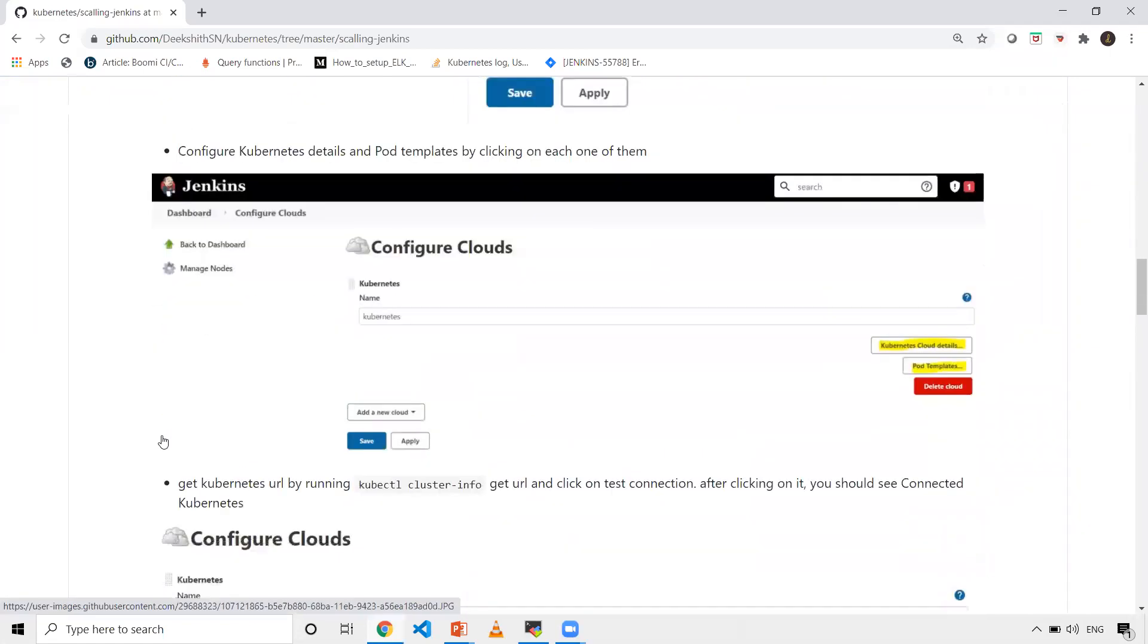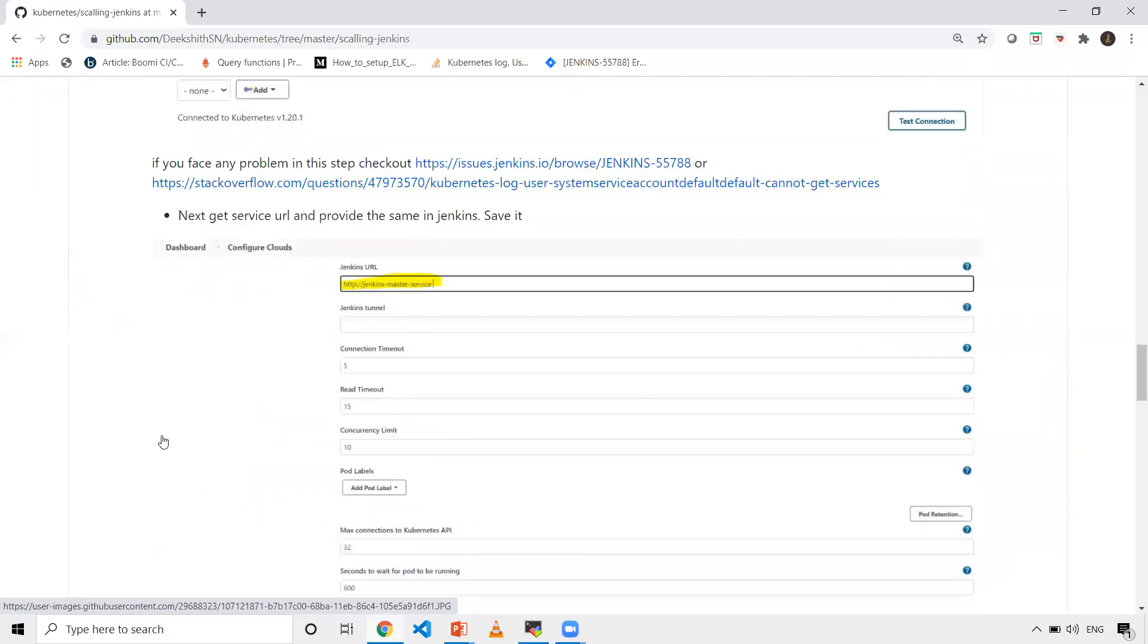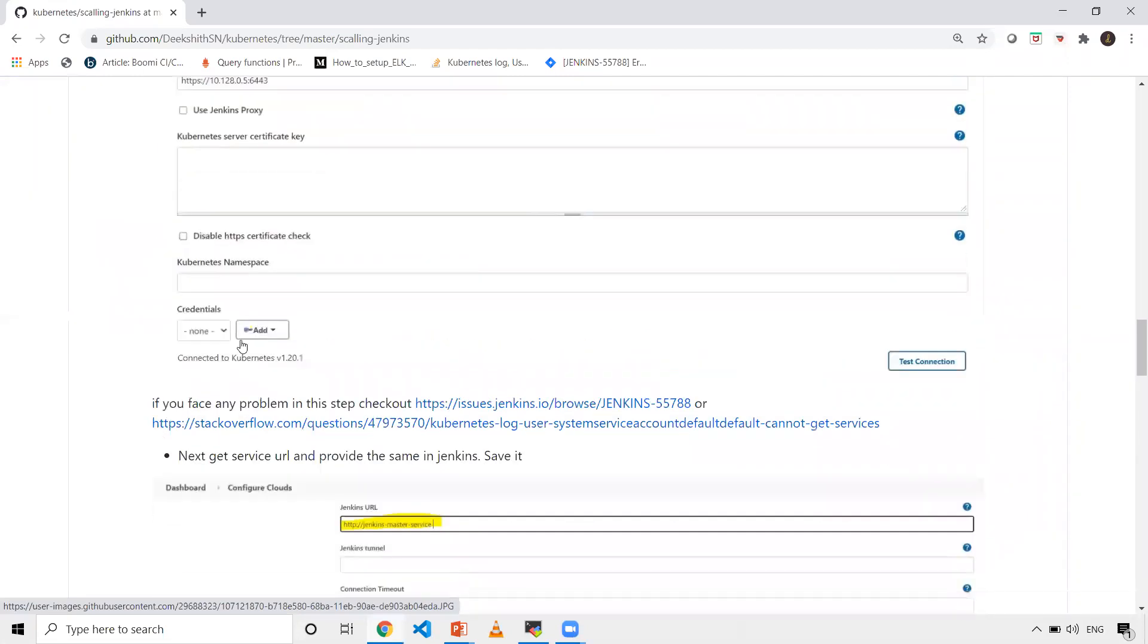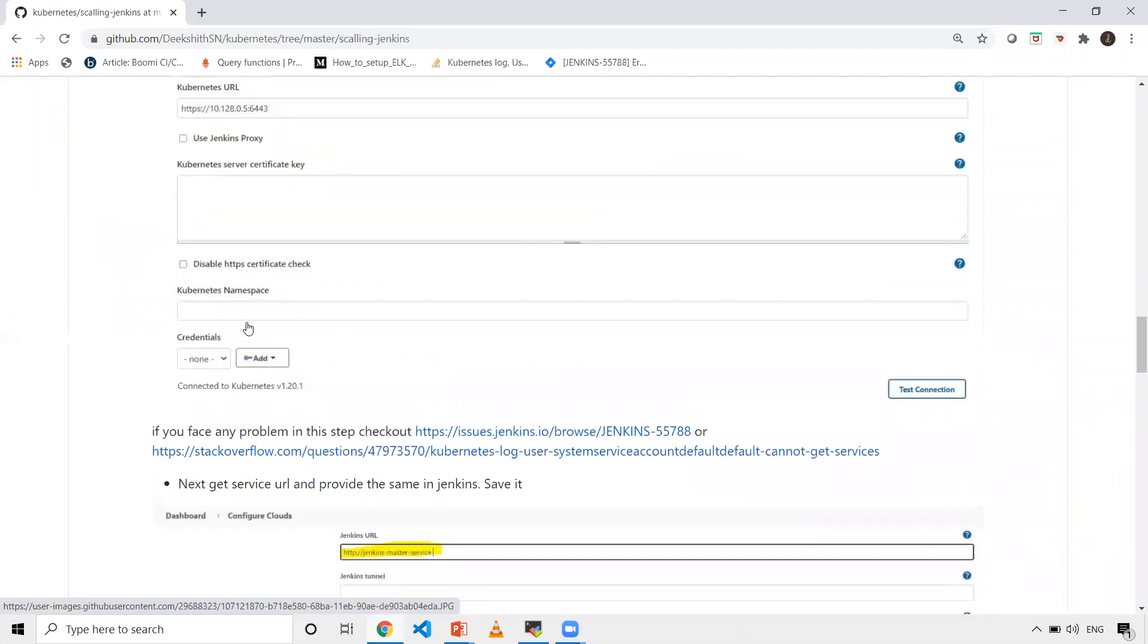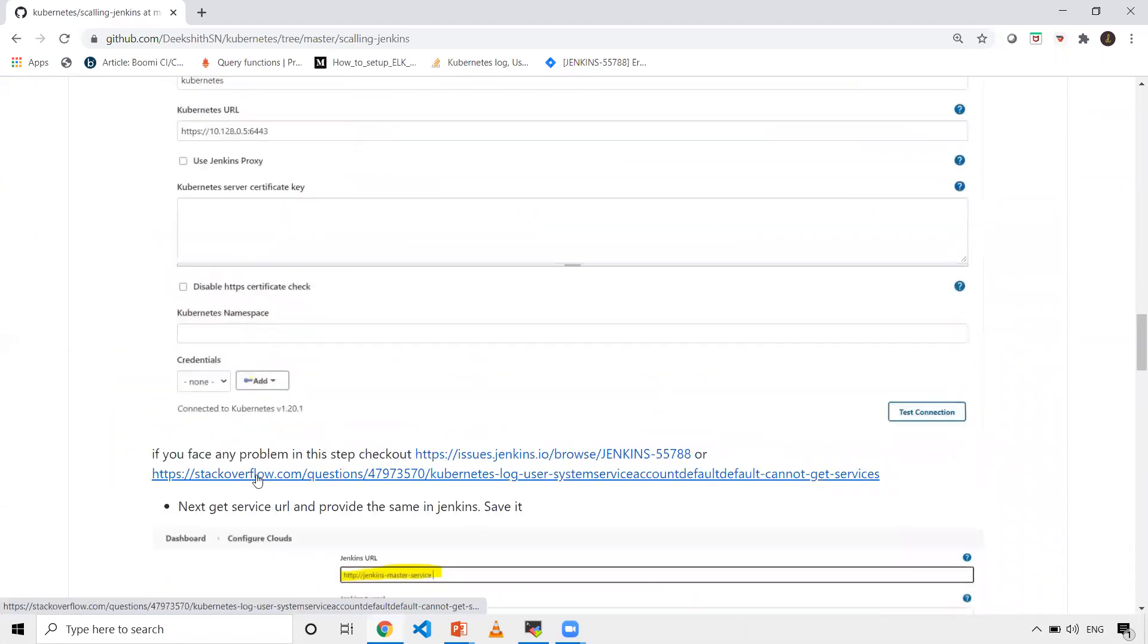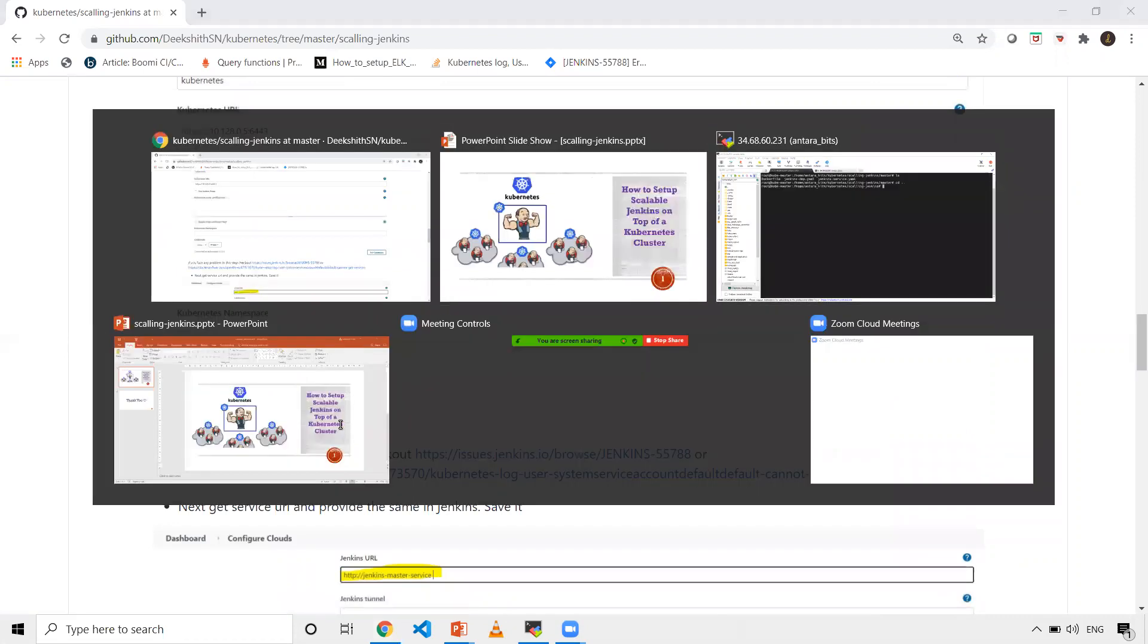This is very detailed documentation I've created. If you face any issues in between steps, I've given the solutions as well. You can follow those links to solve those issues. Now let's get on to the setup.